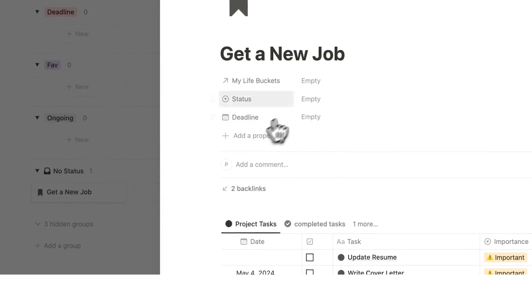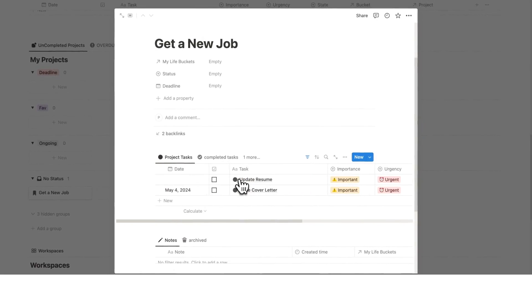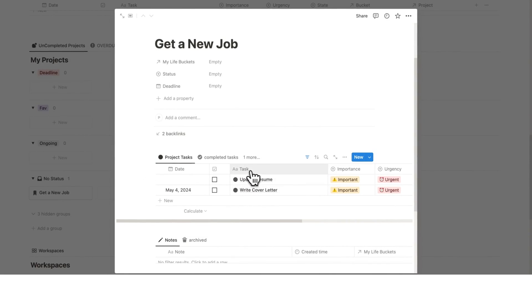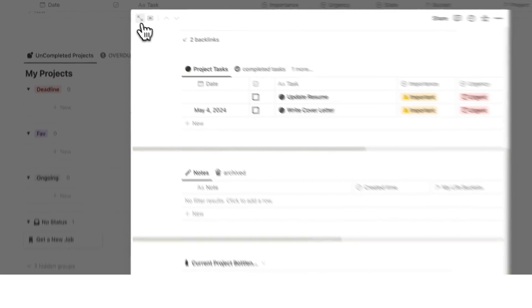This has updated here get a new job and if we scroll down to my project here we can see get a new job and look at that all of the relevant tasks are showing up here. So we can see update resume and write cover letter and not only that we're seeing the relevant notes and bottlenecks.